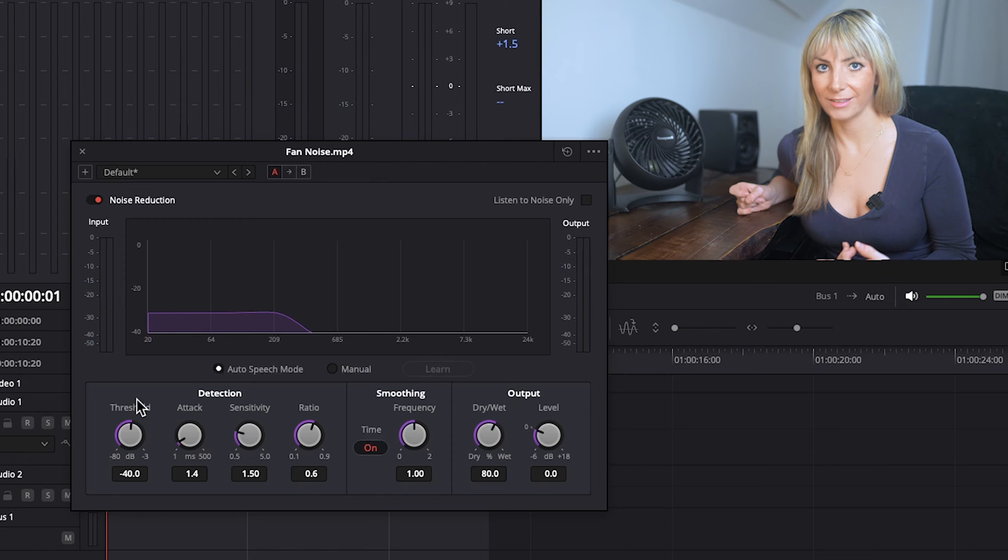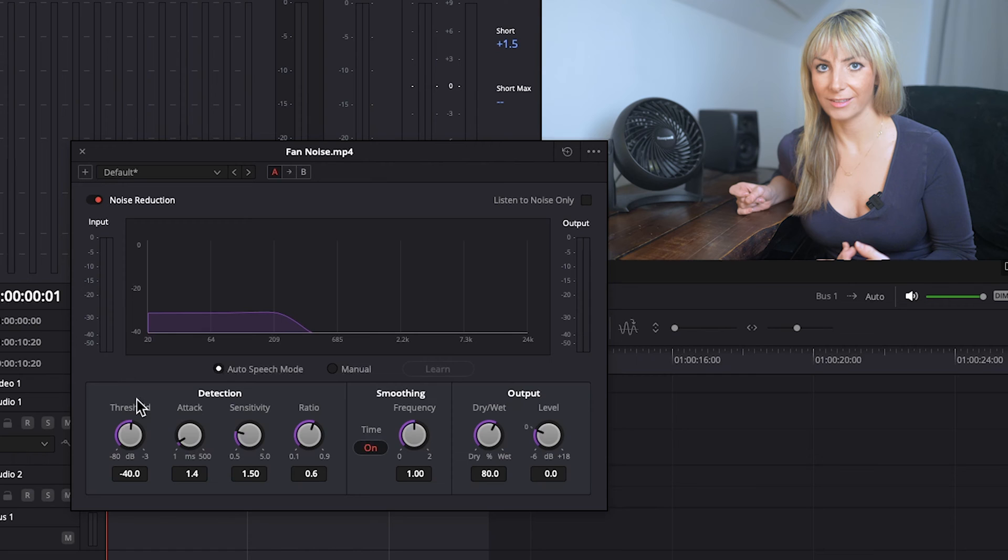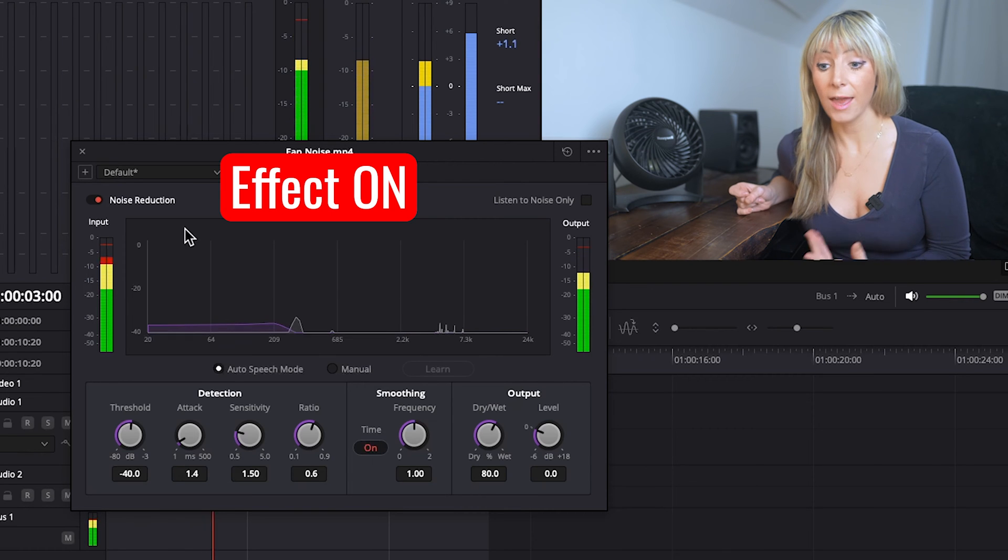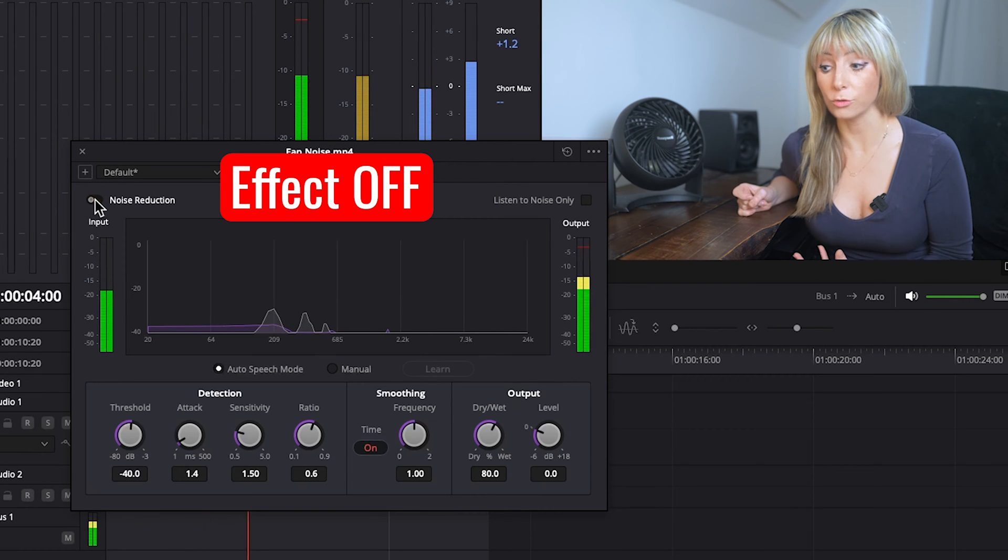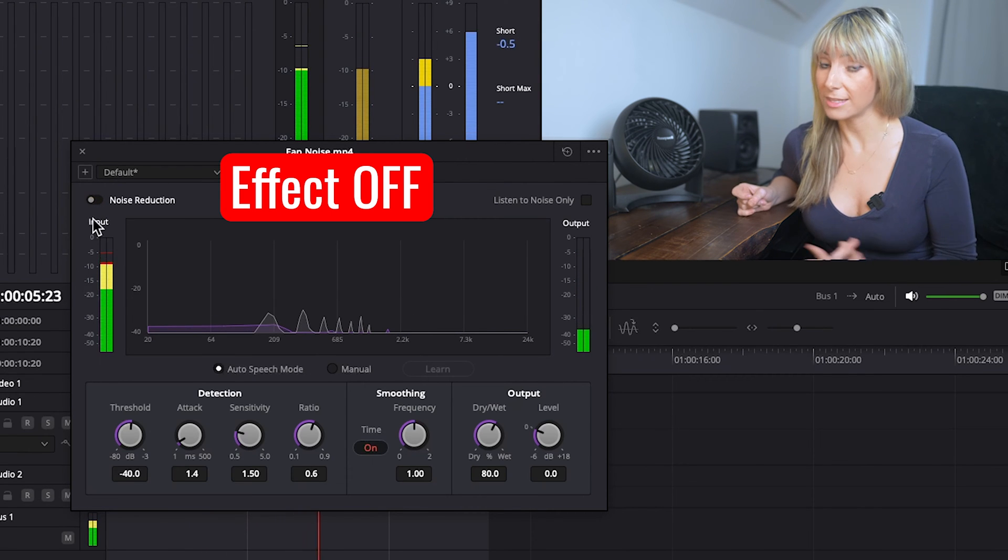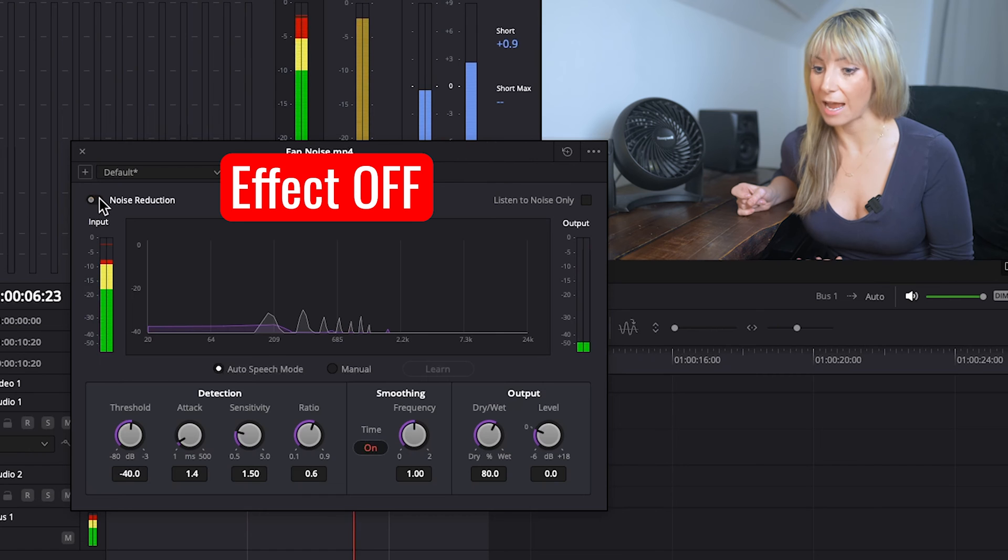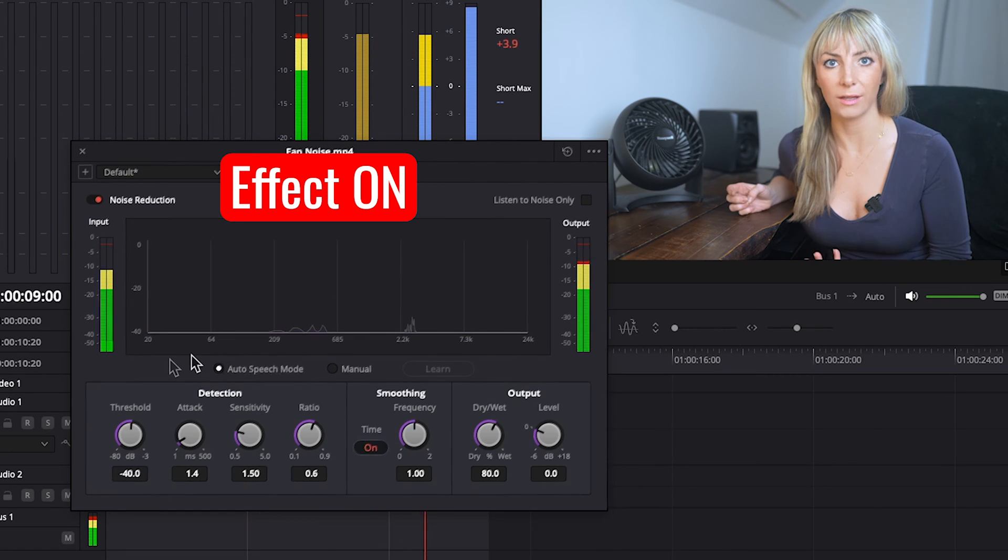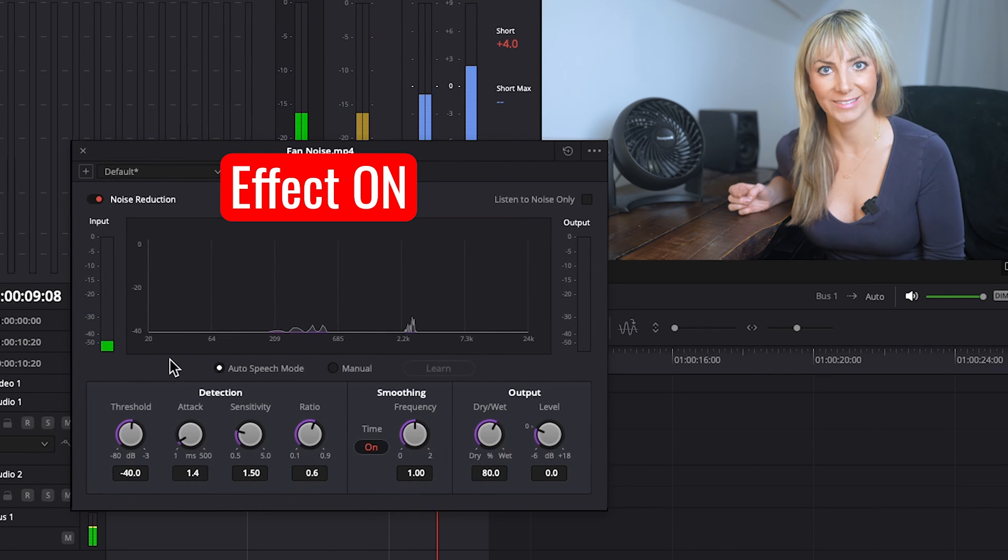So if you don't have any room tone recorded, you can try using Auto Speech Mode to remove unwanted background noise. Auto Speech Mode lets Resolve determine which parts of the audio are voice and which are background noise. And then it removes what it considers to be background noise. So let's have a listen to see how it did by hitting the spacebar.